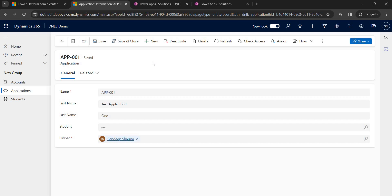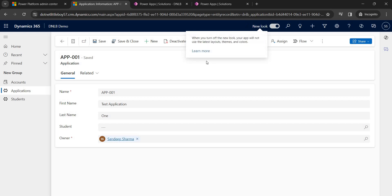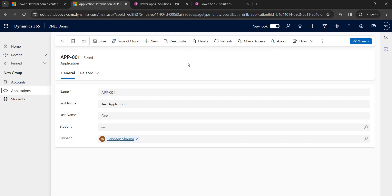Before proceeding, there are a few things to consider. When using low-code expressions, make sure you are using the new look of Dynamics 365, because some of the latest low-code features are not supported in the old look. If you find expressions not working on a command button, converting to the new look should fix it — that was an issue I faced personally.